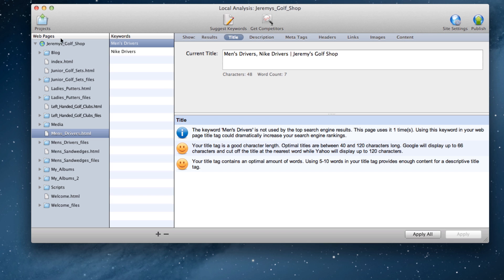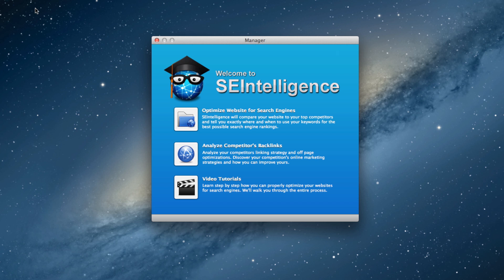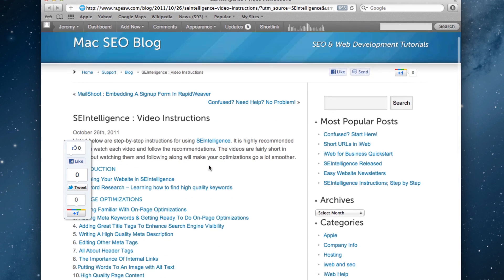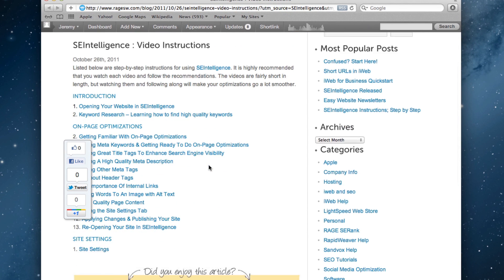SE Intelligence also comes with free video tutorials to teach you how to use the application properly, so I highly encourage everyone to take advantage of them.